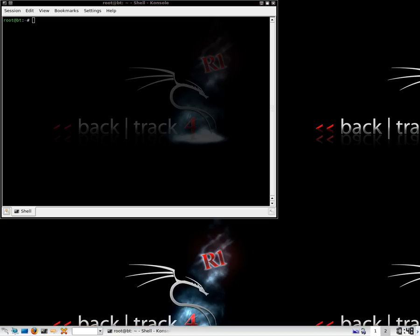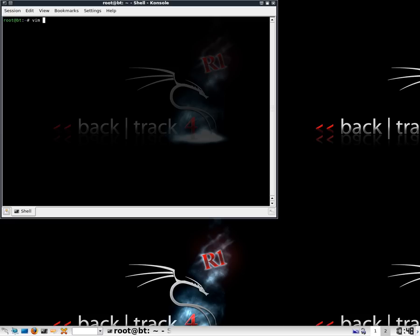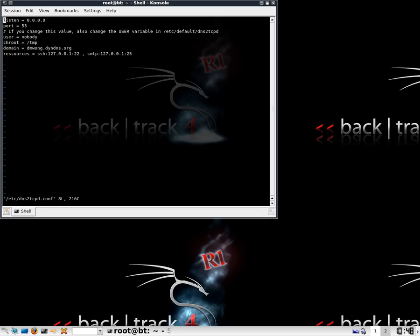To use this you need to ensure that you have port 53 forwarded on your firewall. So first things first, we're going to look at the configuration of the DNS2TCP, and this is located at /etc/dns2tcpd.conf. This is the setup that I've got at the moment. First is the listening port, the listening network card that generally usually says 127.0.0.1, I've changed it to 0.0.0.0 so I can listen on all interfaces.